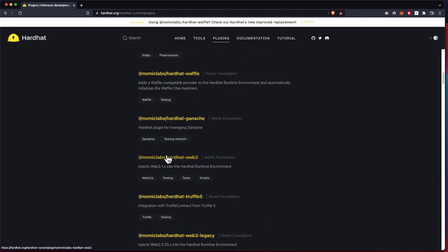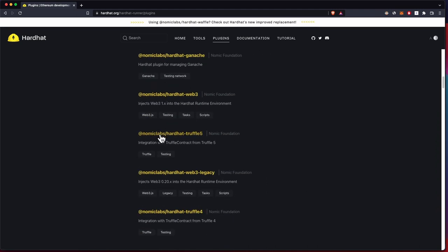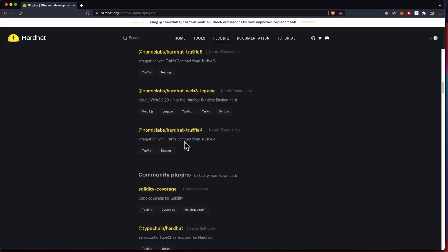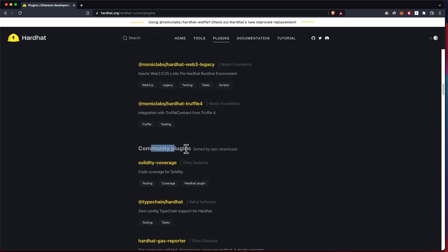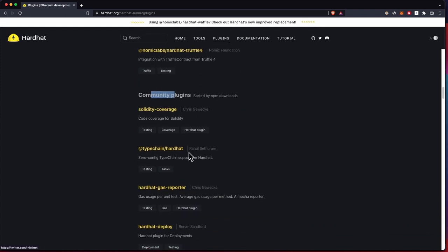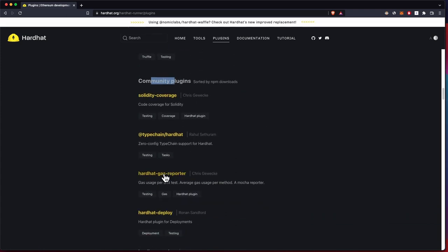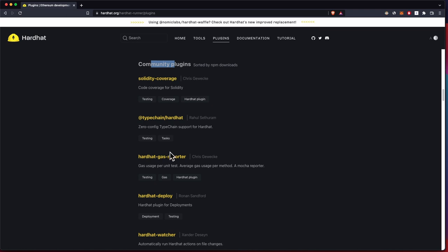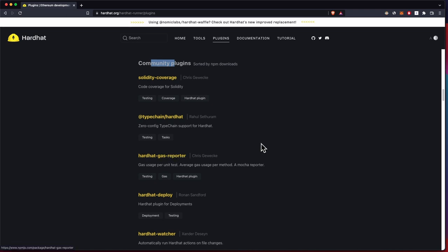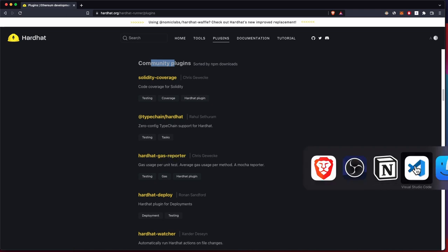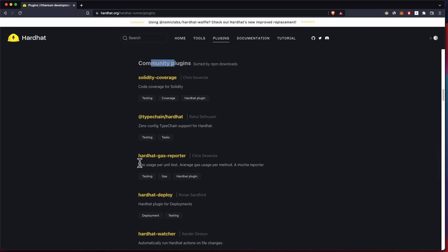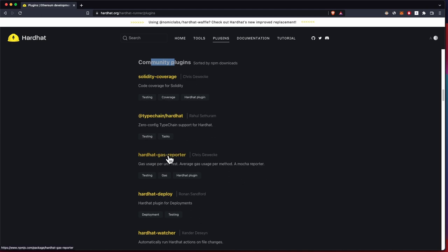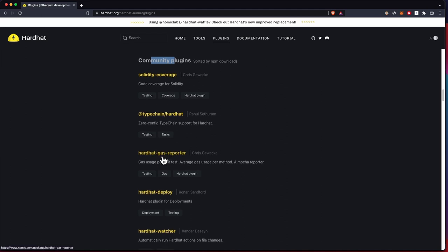This is the company that makes Hardhat, but there are also community plugins. One of which is the gas reporter, and this shows the gas usage of anything in your smart contract.